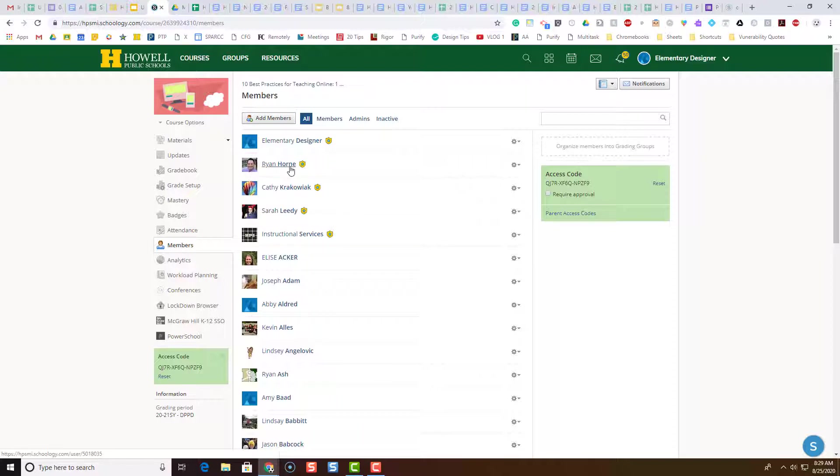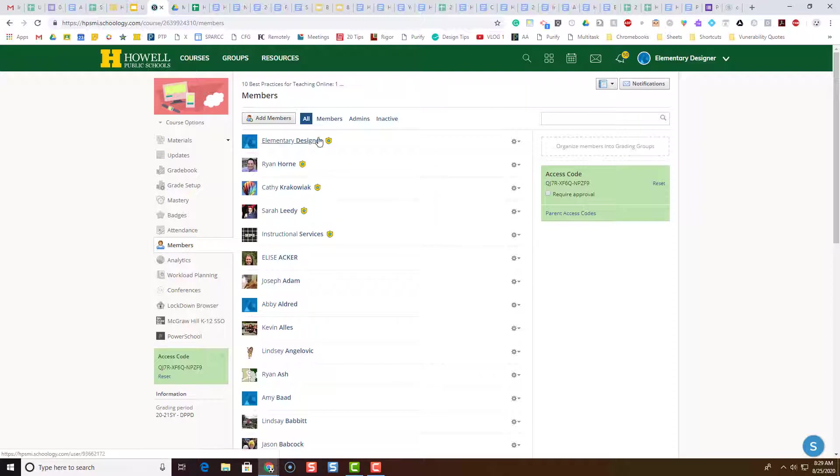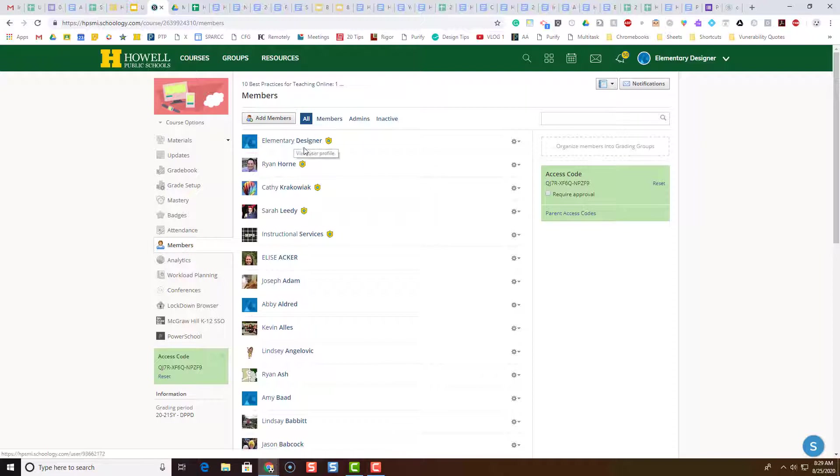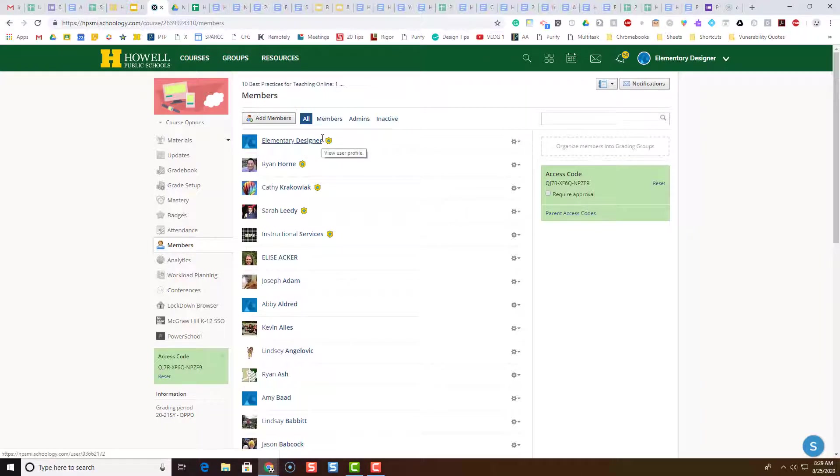Now Ryan is actually the creator of the course and all of the other people are co-teachers. You'll notice that up here in the top right I'm logged in as user Elementary Designer. Elementary Designer is one of the administrators of the course, but remember Orion created the course and added Elementary Designer as an administrator or a co-teacher.